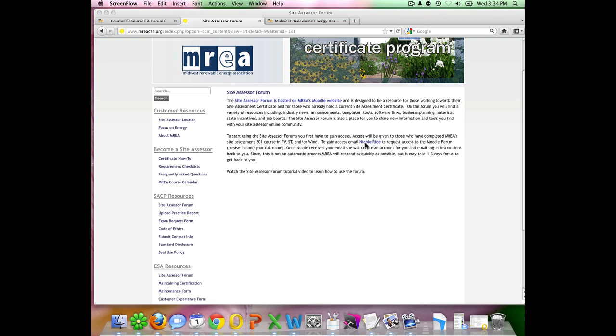You can click on my name here, it will open up an email, or you can send that email to NicoleR at MidwestRenew.org. You'll simply want to include your full name and that you'd like to have access to the Moodle. This will allow me to create you a username and password that I will then email back to you with logon instructions. Since this is not an automatic process, it could take up to one to three days for me to get back to you.